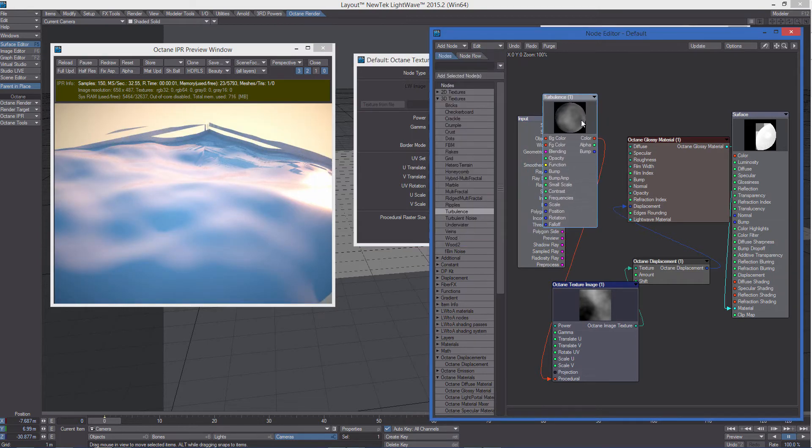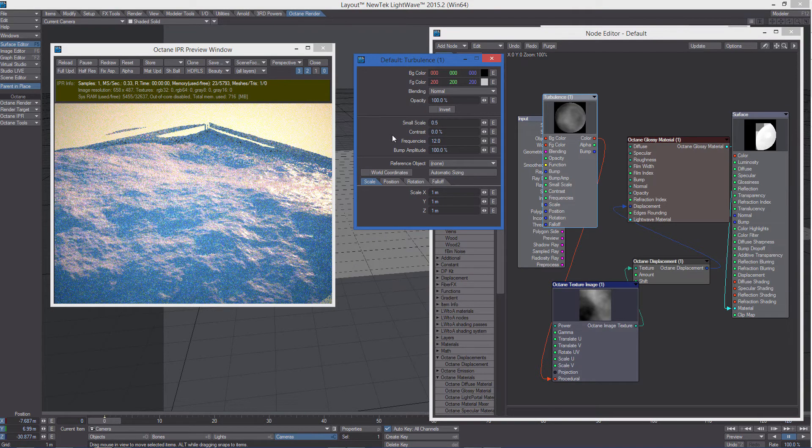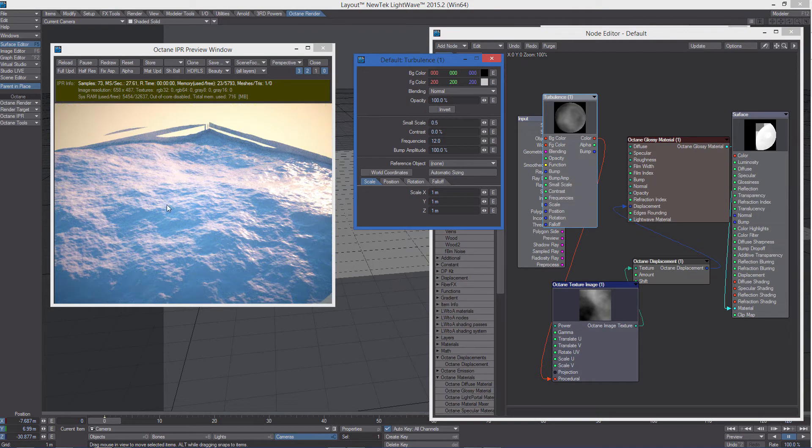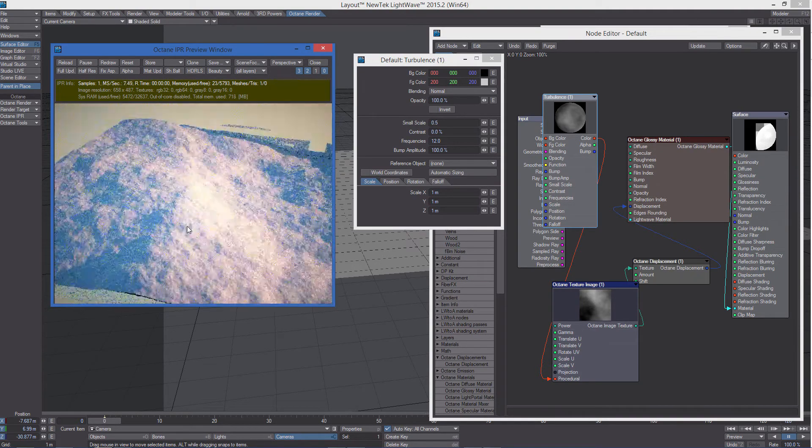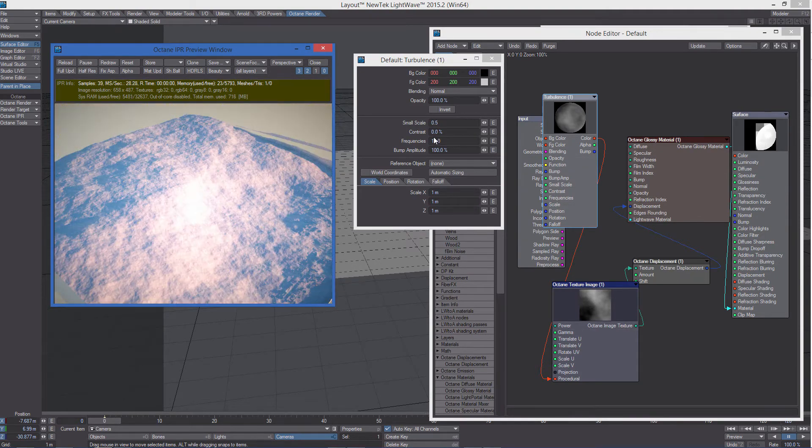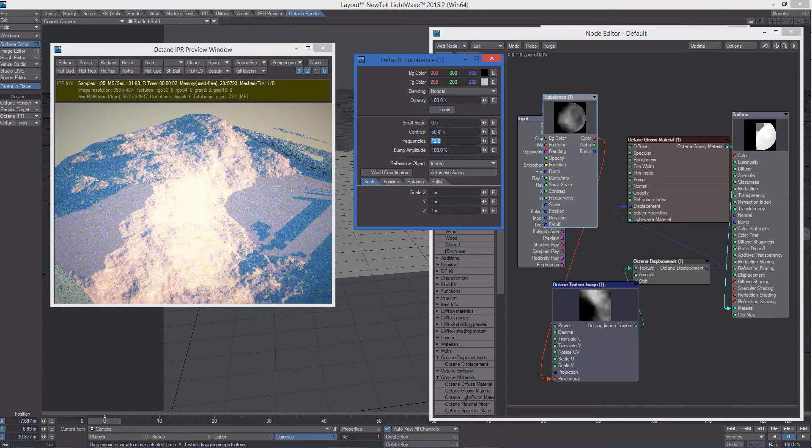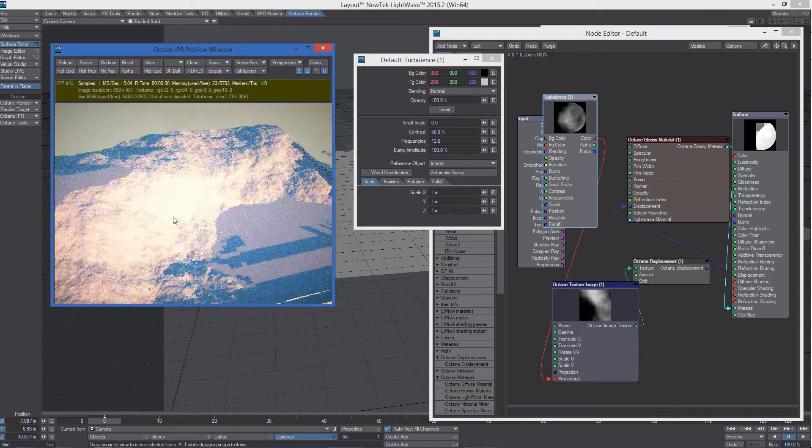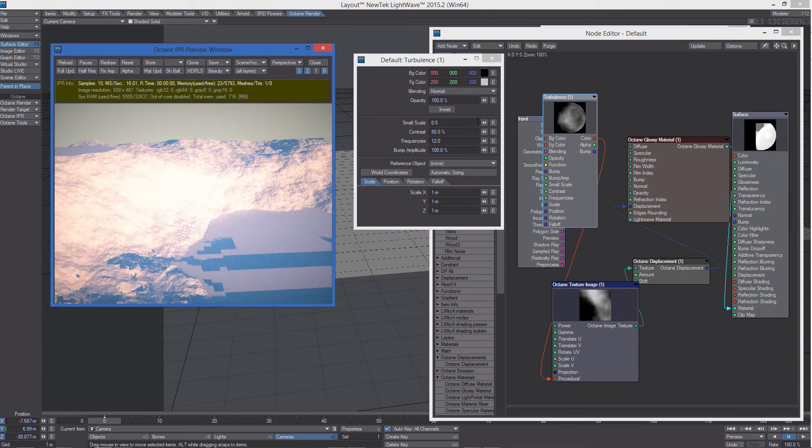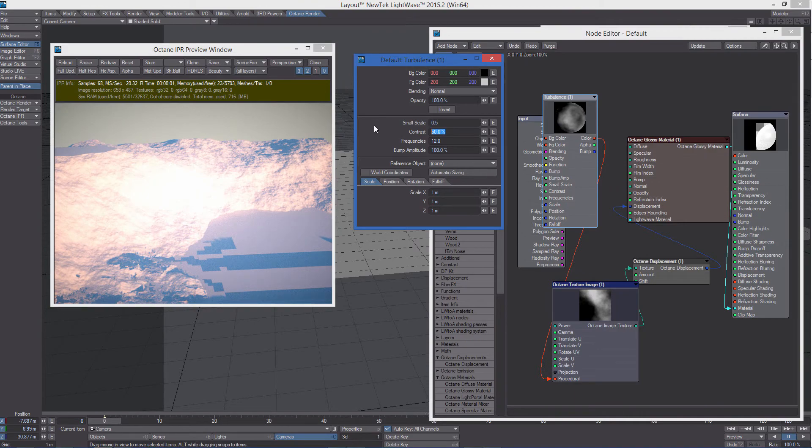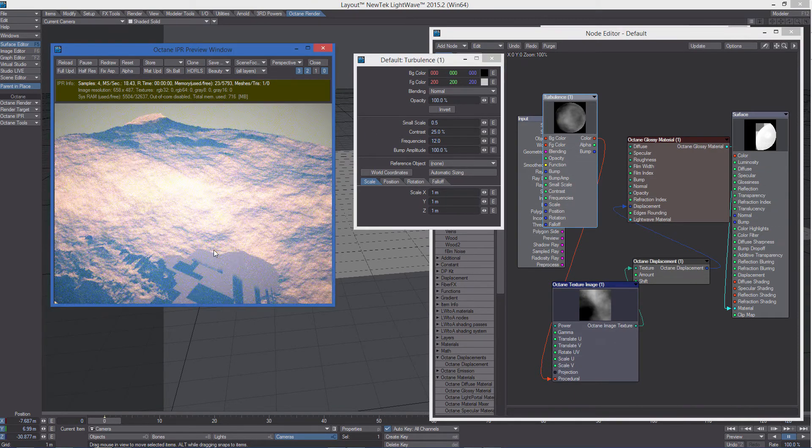Of course, we can increase the frequencies. I'm going to set it to 12, so we can see some detail. The contrast. Maybe a little too much.